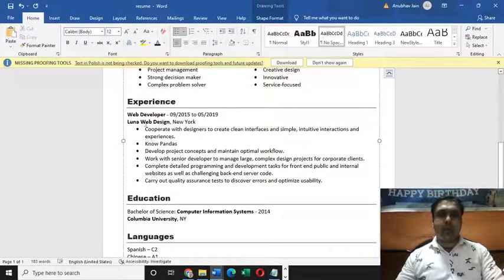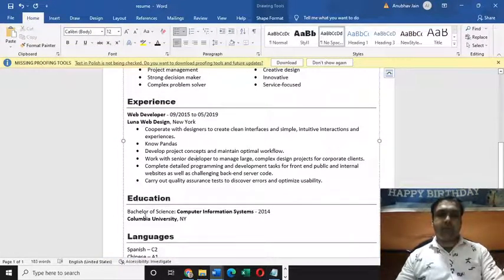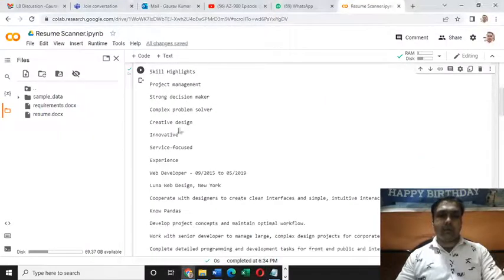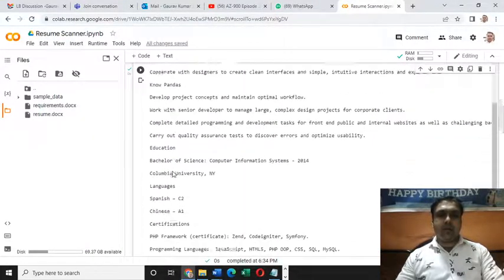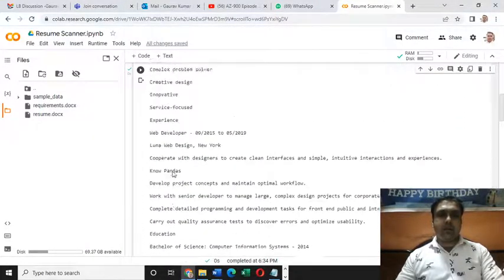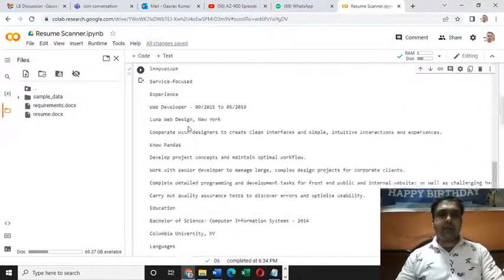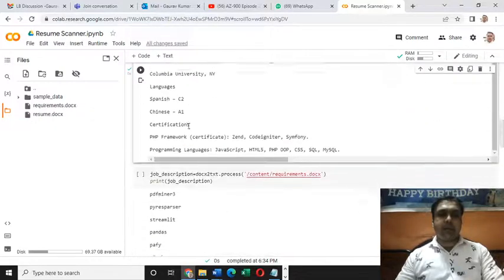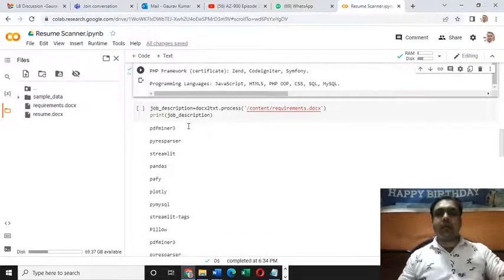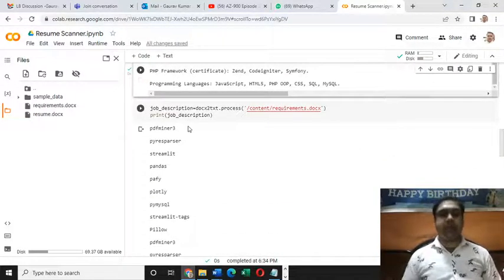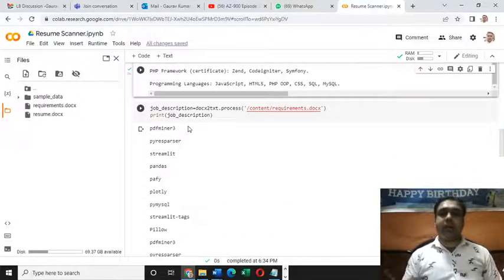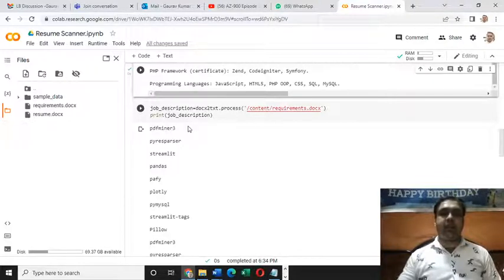So web developer, Luna, web design, education, Columbia University. You can see everything is here in front of us. That is how you can with the help of the process function read all the textual information present in the docx file.